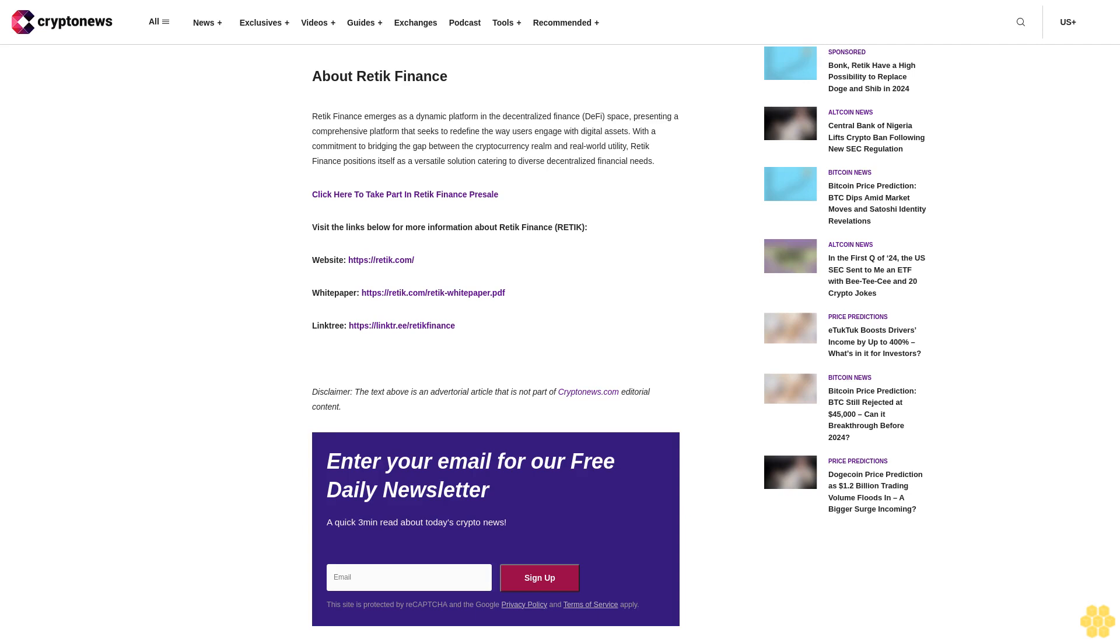Why Bonk and Reddic could surpass Doge and Shib in 2024: Inclusive vision - Reddic Finance's commitment to inclusivity, allowing every individual to actively contribute to the DeFi revolution, sets it apart from the meme-driven narratives of Doge and Shib. Strategic funding choice - While many projects opt for venture capital, Reddic Finance's decision to refrain from VC funding showcases a dedication to decentralization and community involvement.